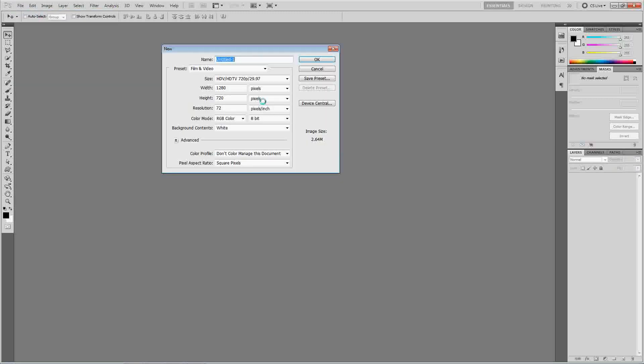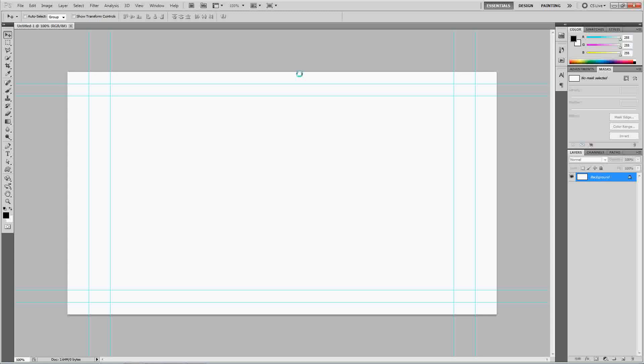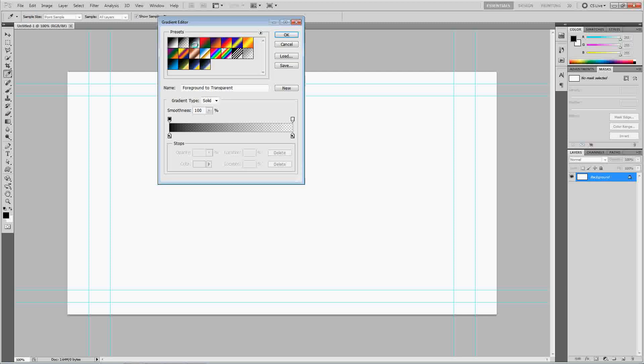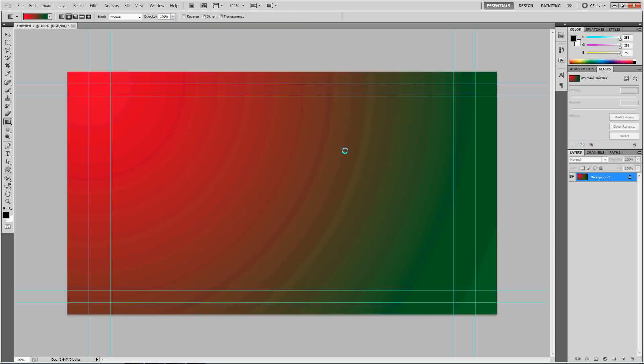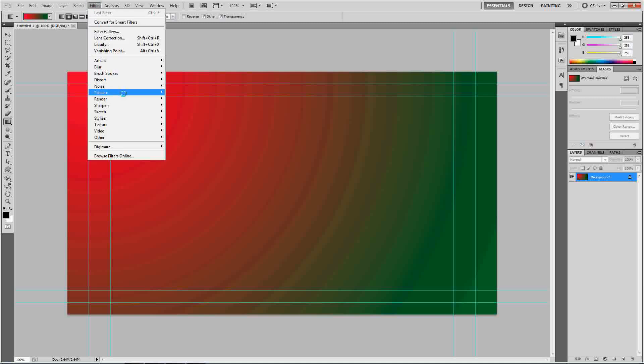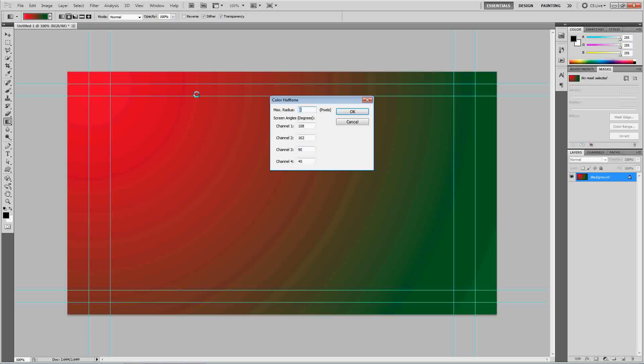Again, it can be anything you want. I'm just going to go 720. I'm going to show you the wrong way to do this first. The wrong way is to get a gradient, any color. Let's do Christmas colors, yeah. Get a gradient, and just drag and drop. And there's your gradient. And, filter, pixelate, color halftone.